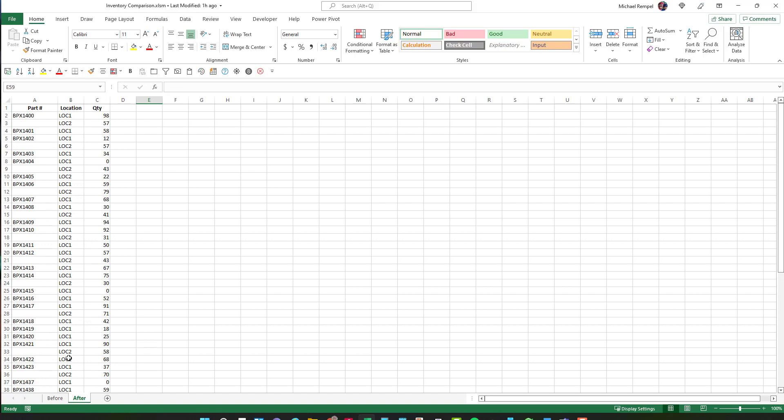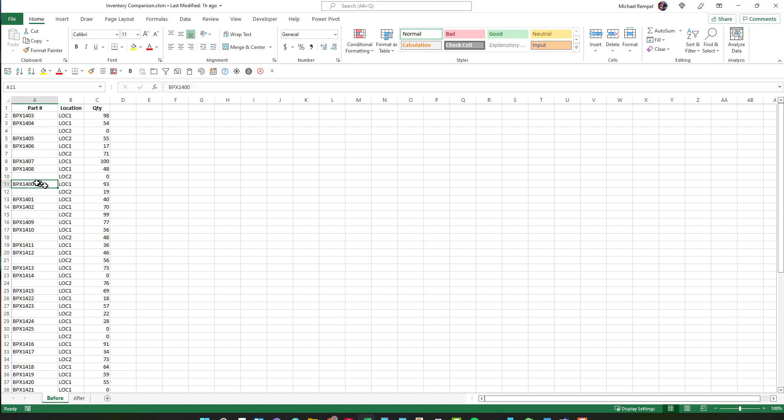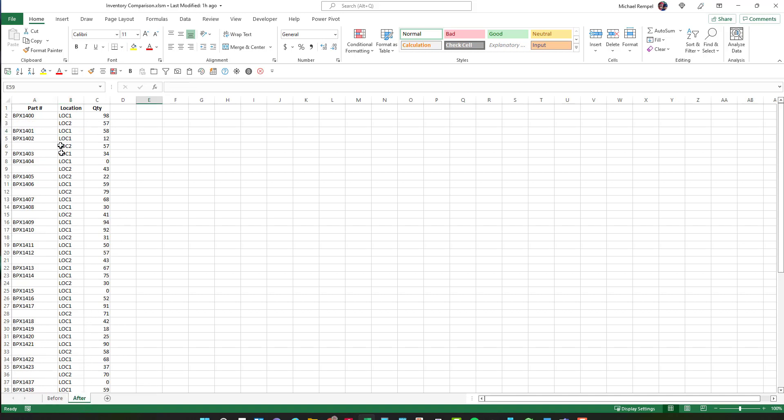Notice also that they're not in the same order. Before begins with 1403, 1400 is down here in row 11, or in my after we have 1400 starts at the top. So they're mixed up to some degree.